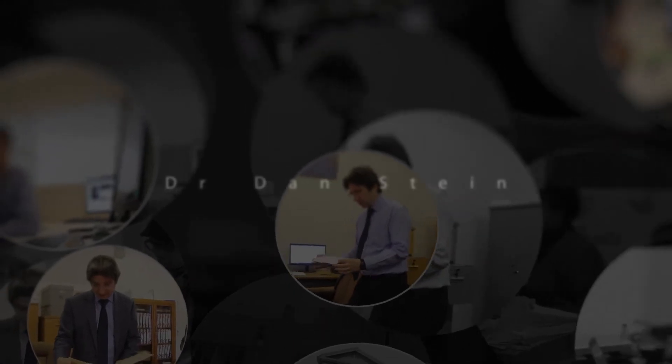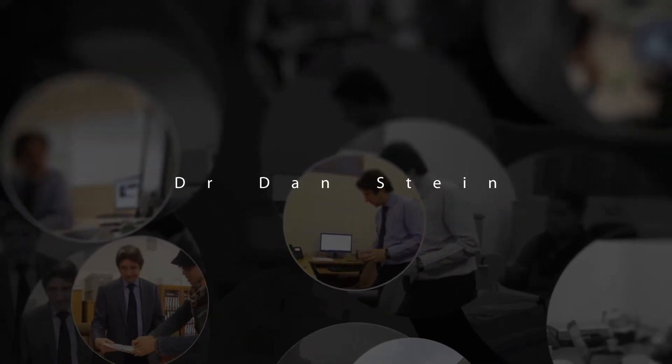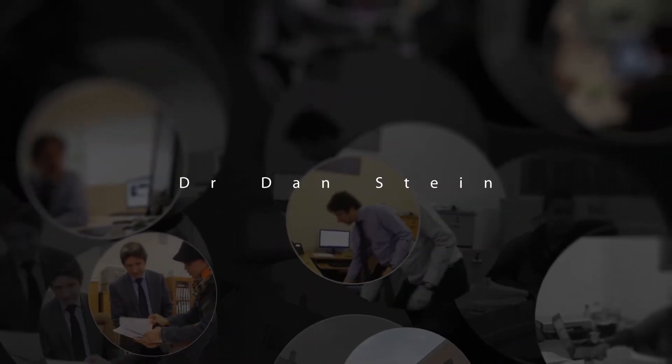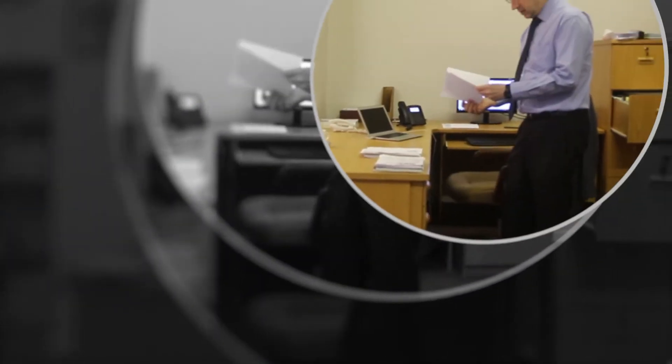Dan Steyn is Director of the Anxiety and Stress Disorders Unit at the MRC. He also heads the Department of Psychiatry and Mental Health at the University of Cape Town.